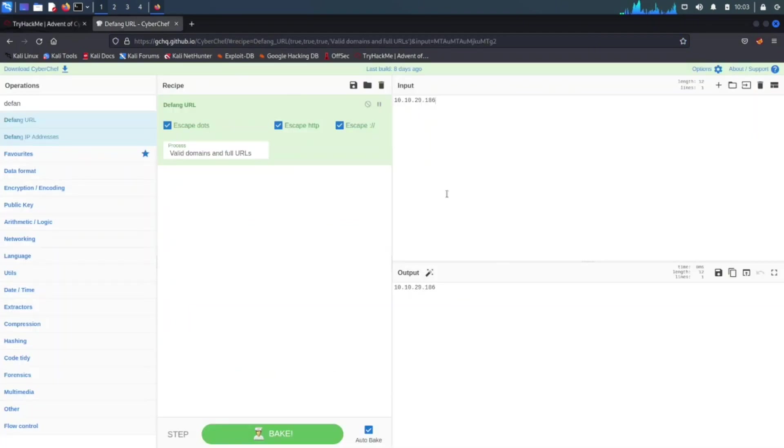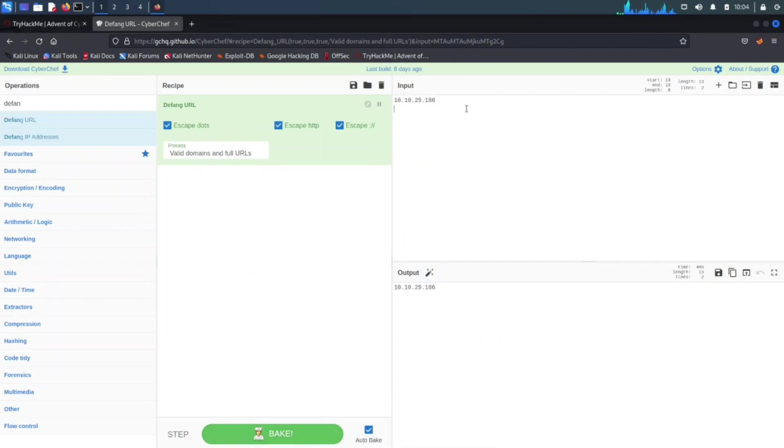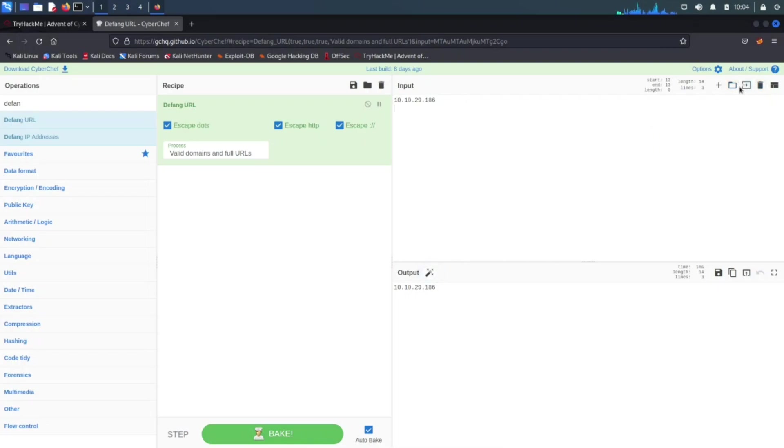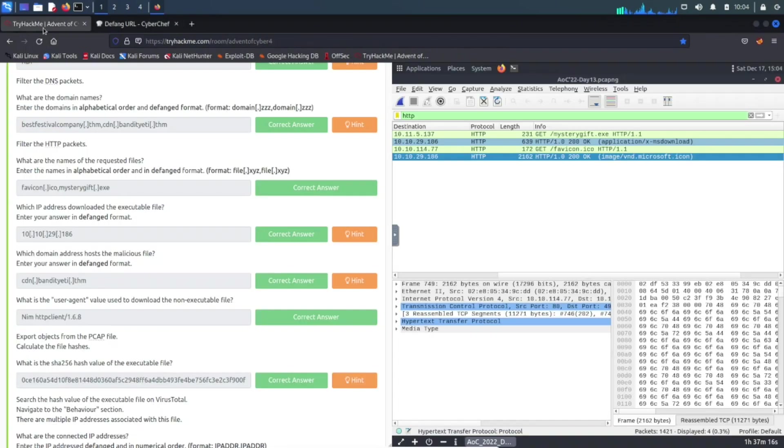Let's go ahead and put 10.10.29.186, I believe that was it. Let's triple check, yep 29.186. Then hit enter. Why isn't it working? Interesting, that's very interesting. But yeah, I'm not sure what's going on, but yeah that's how you get the answer for that question.